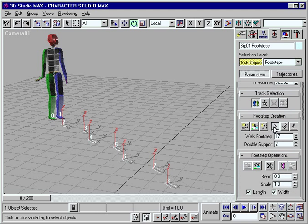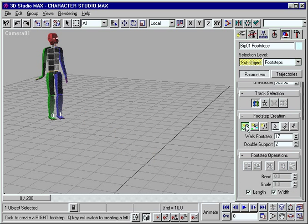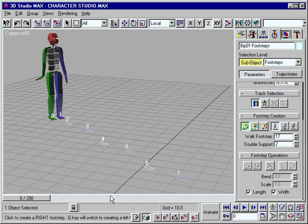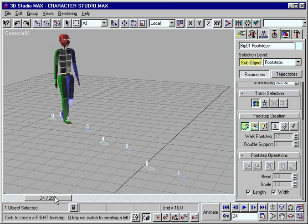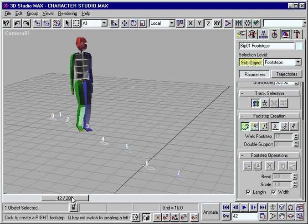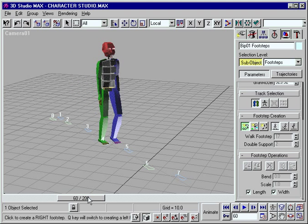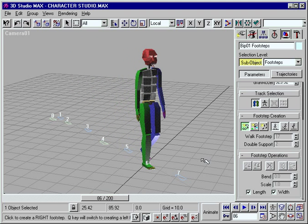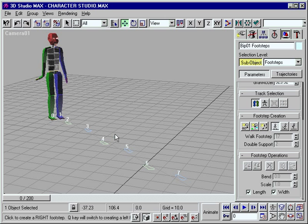In Biped, you can create motion on the spot just by placing footsteps. Biped calculates the kinematics, so you're free to focus on the artistic nuances. You can even add variables like uneven terrain or simulate the effects of forces such as gravity.